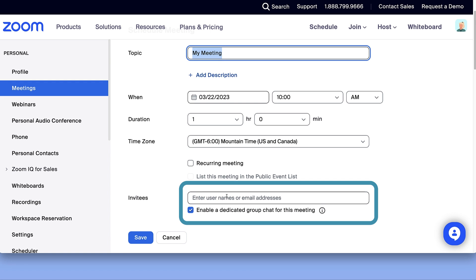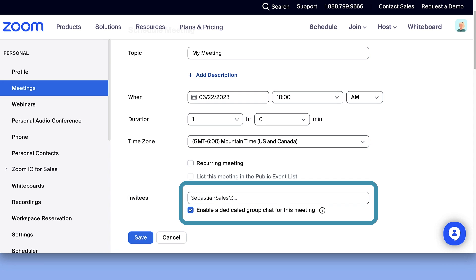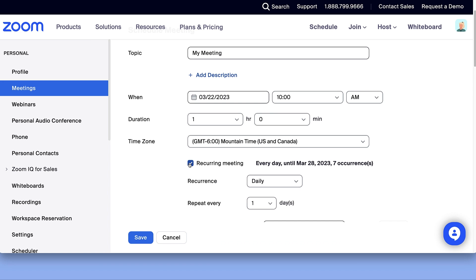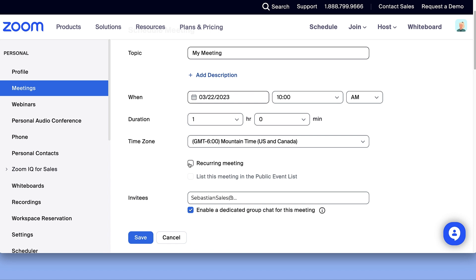Just below, select Enable a dedicated group chat for this meeting. You may need to input at least one invitee for this option to appear, and you must add one or more invitee in order to save the meeting with a group chat. If this is a recurring meeting, you will only need to select this once and only one group chat will be created for the entire series.